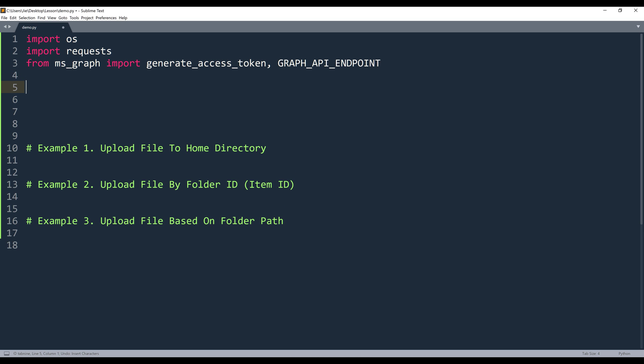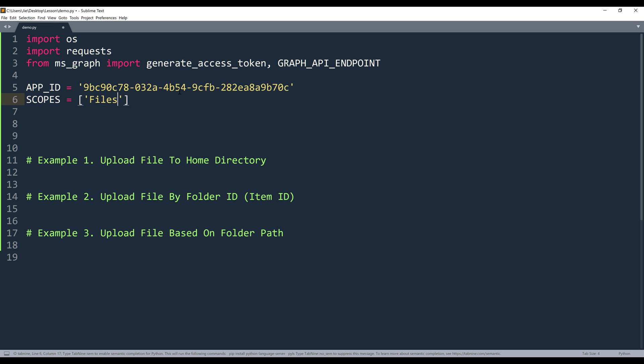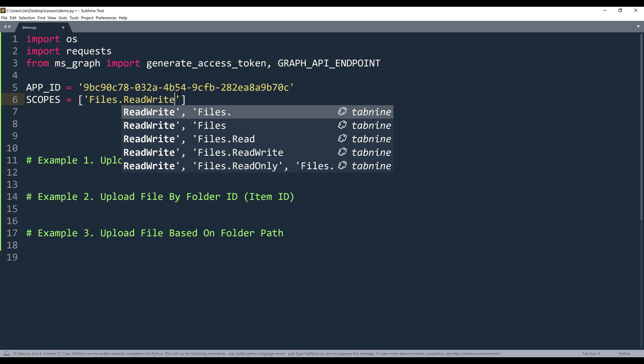As well as the graph API endpoint variable. And to generate an access token, I need to provide my app ID. And here let me just copy paste the ID over. And for the permission scopes, I'm actually going to use this one scope. And it's going to be files.read.write scope.